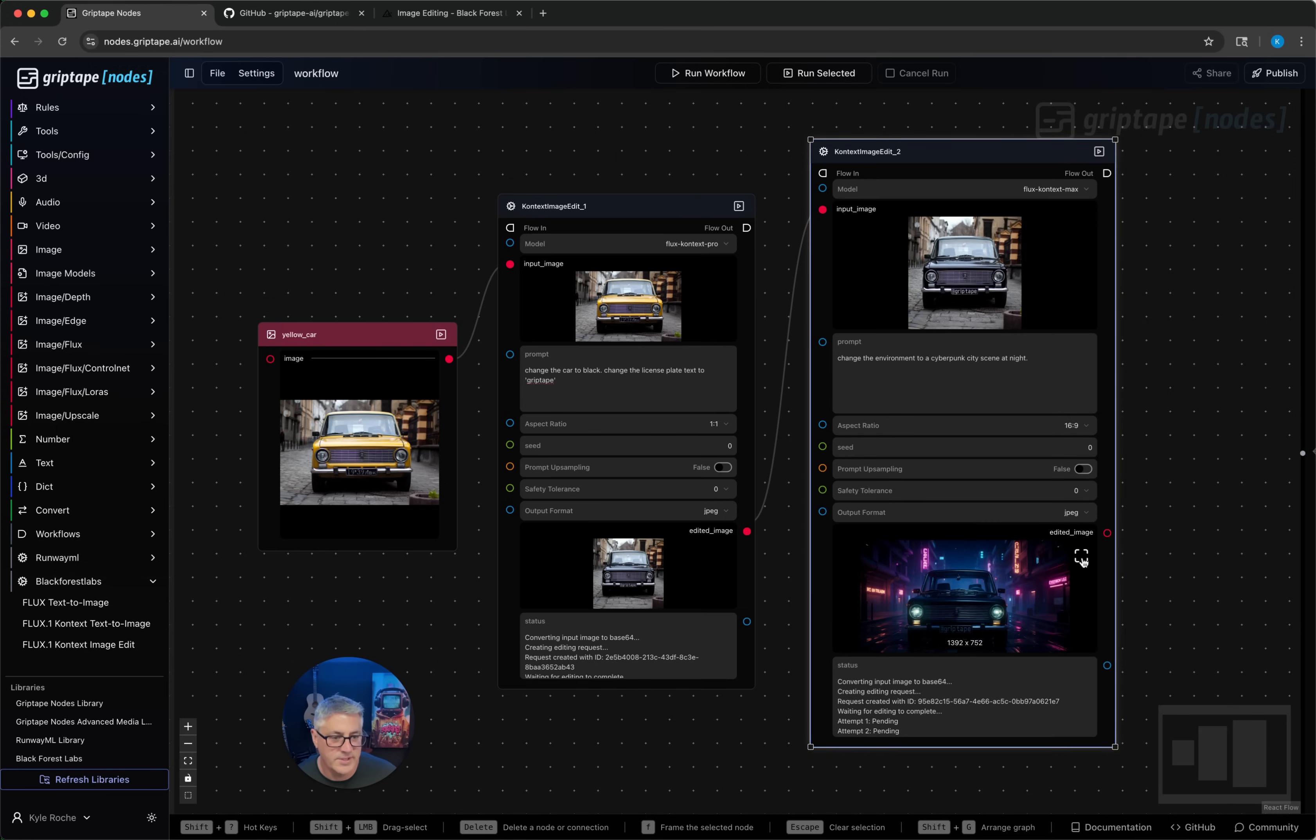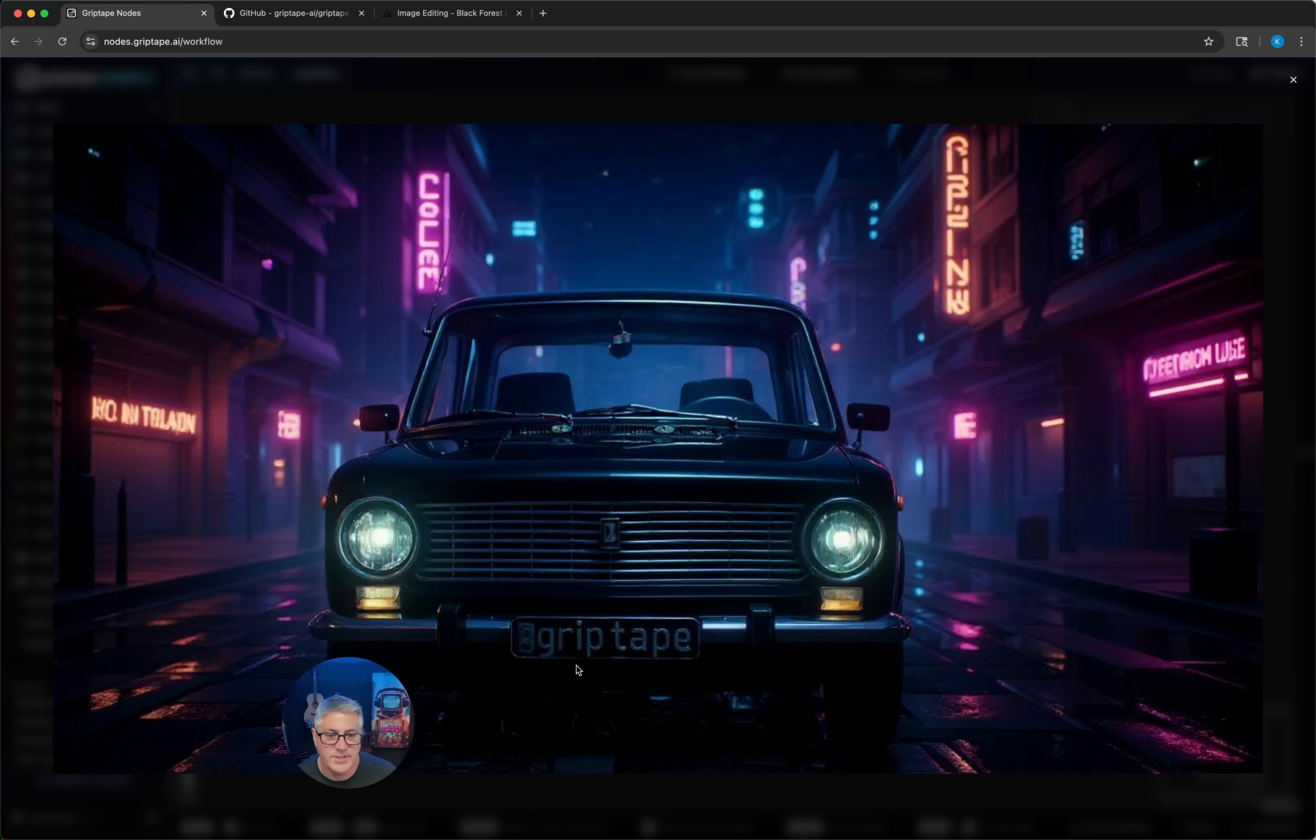There you go. There's the updated image. License plate stayed. The color even turned on the headlights for us. Put us into a different environment.